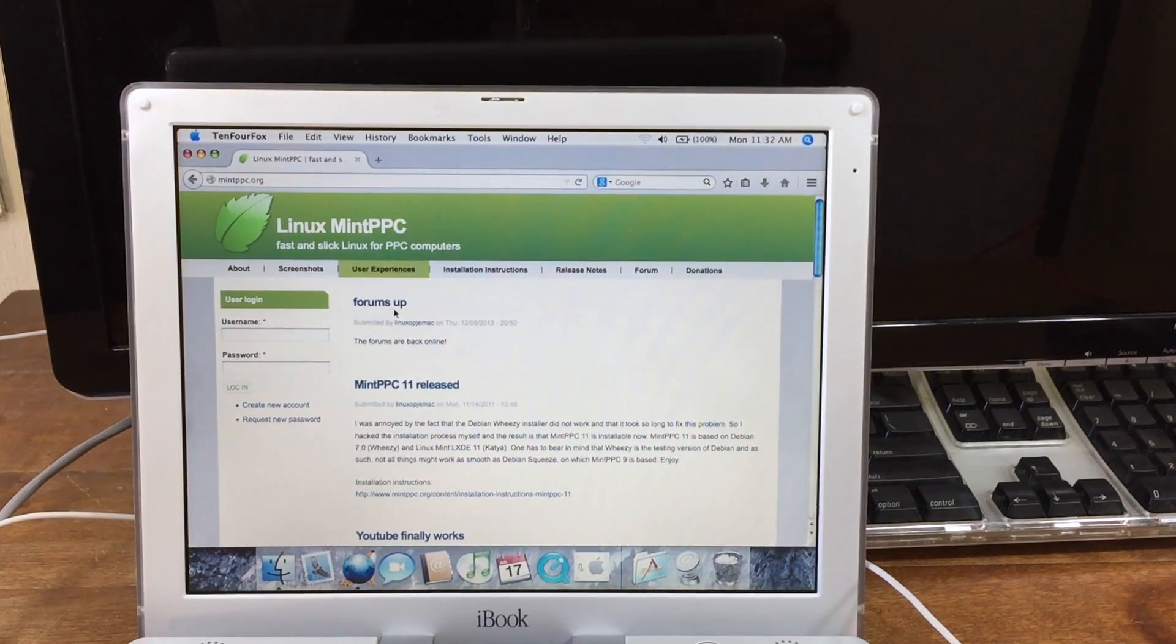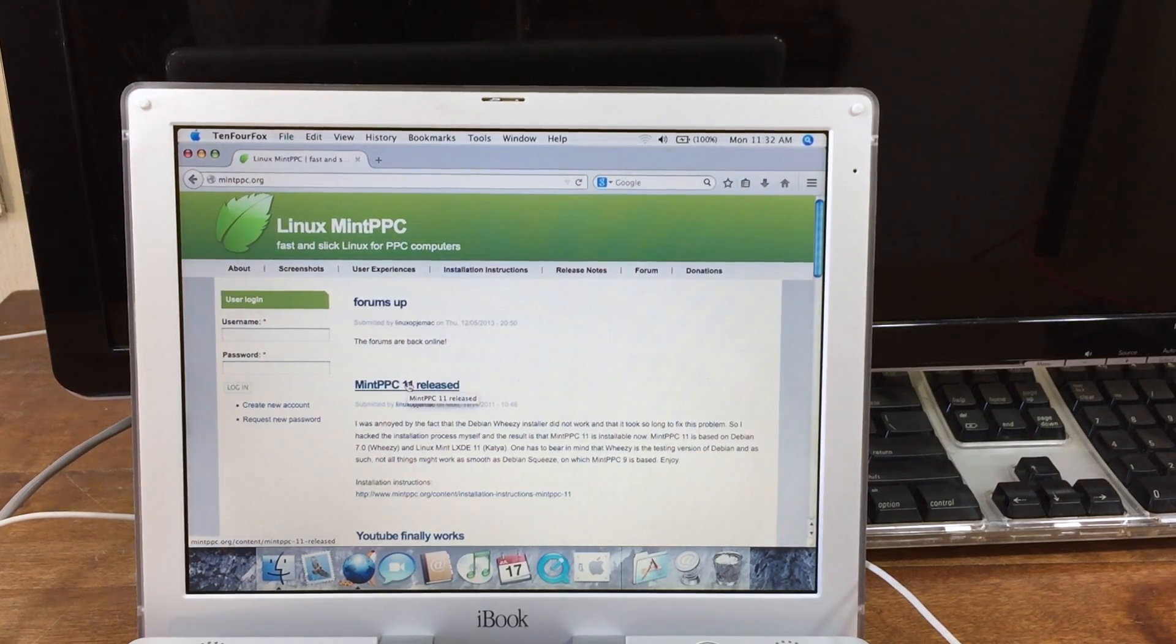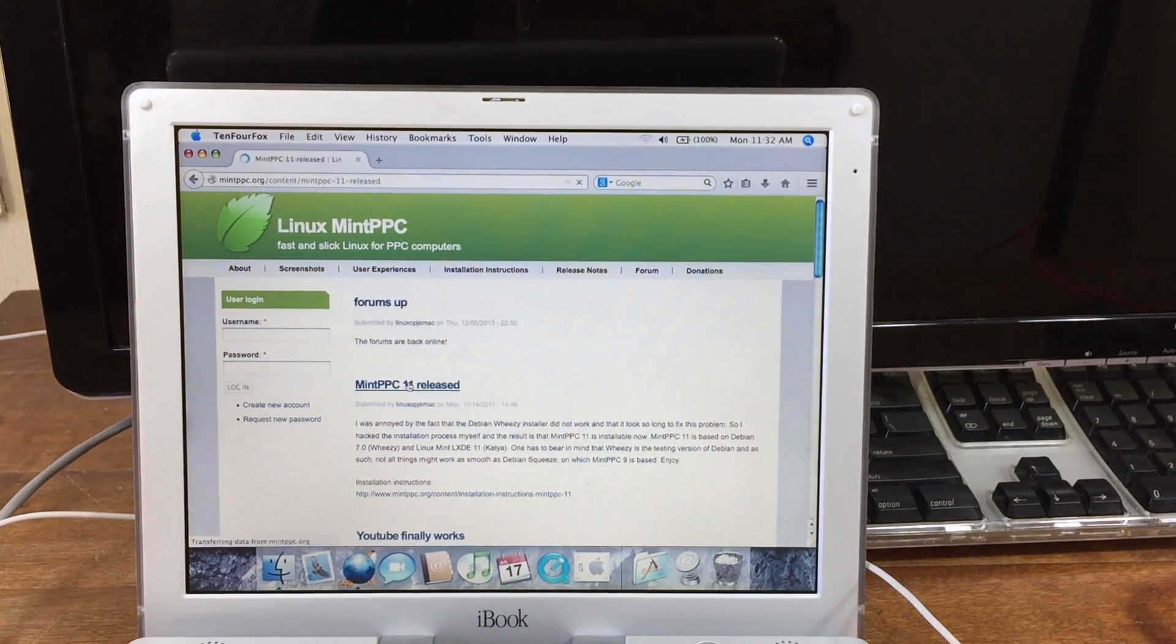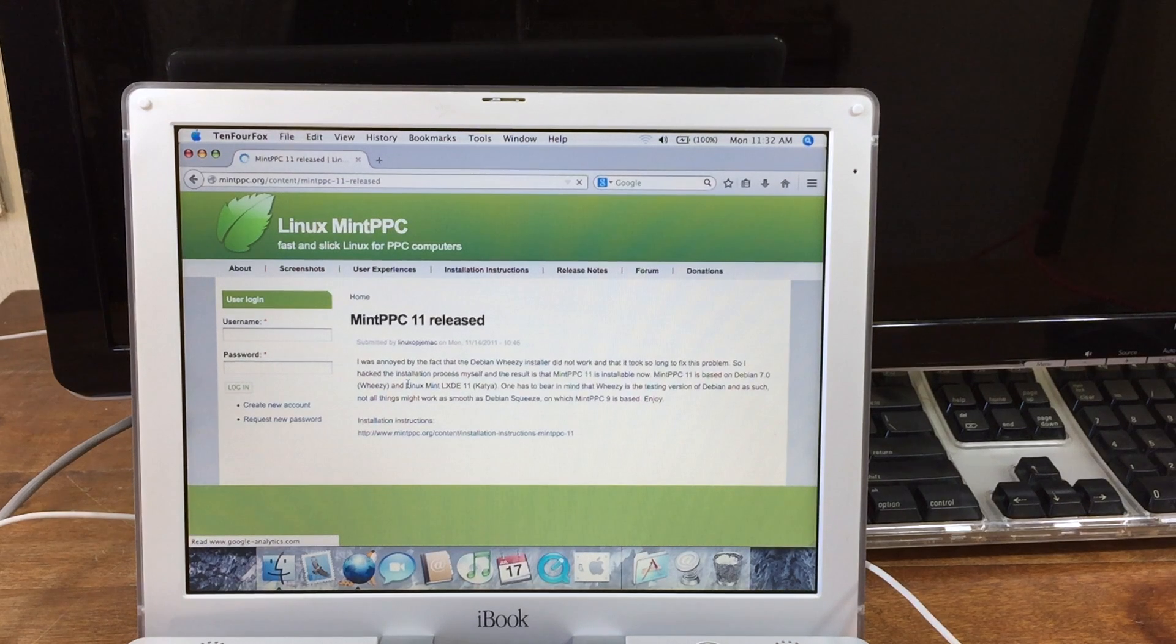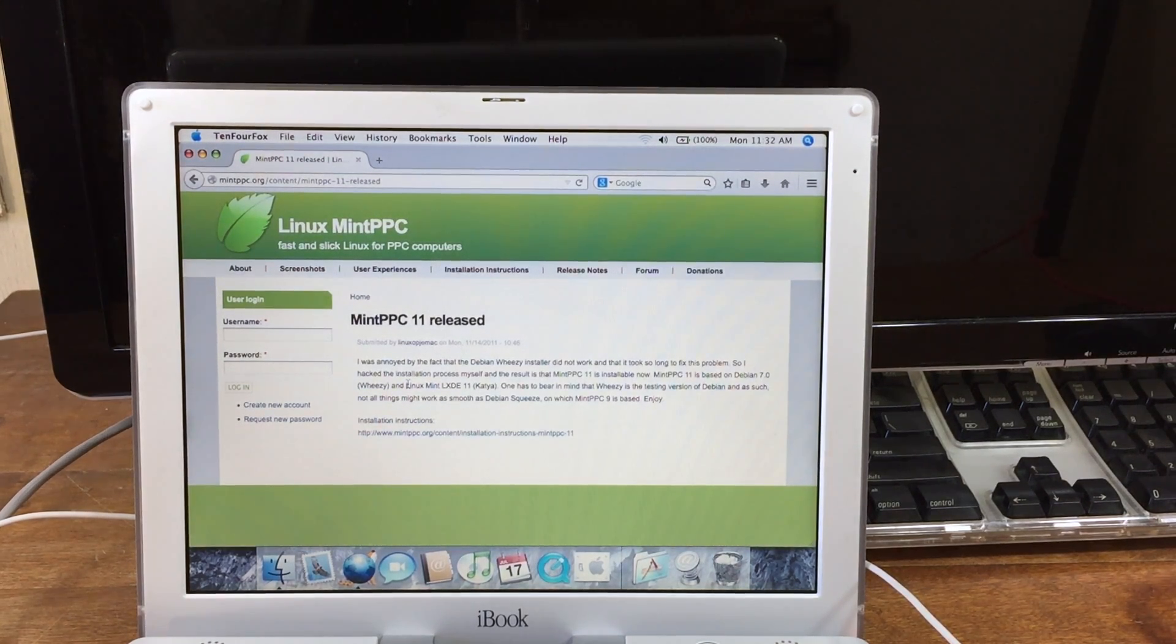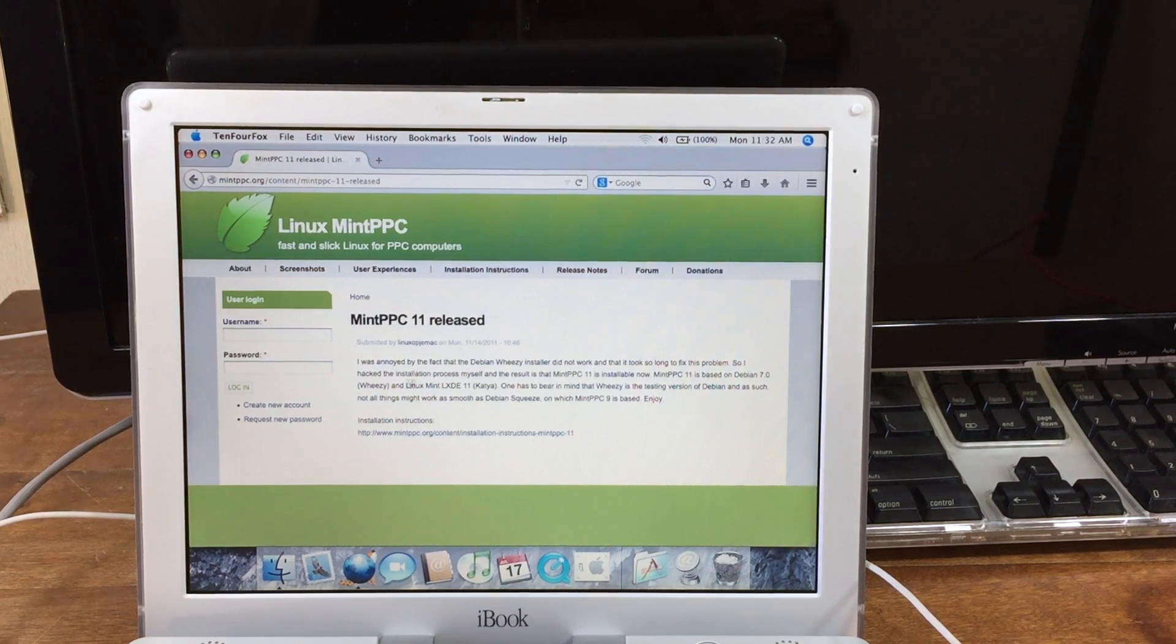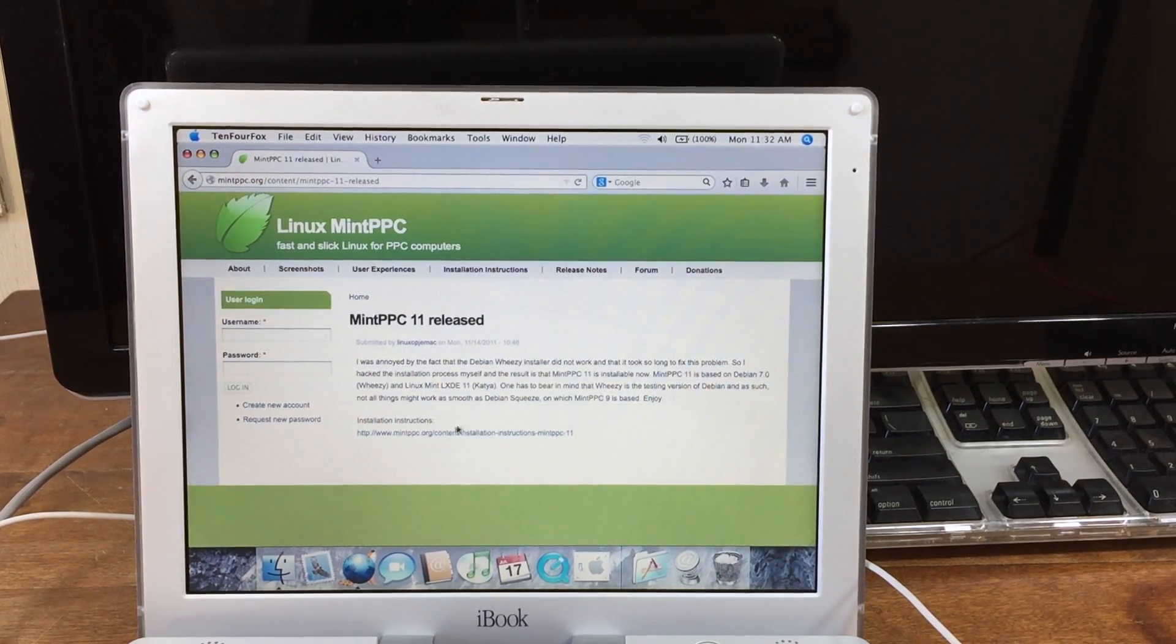In my case, it's MintPPC11. When that page has loaded, you'll find a link to the installation instructions and that's where you can find the download.